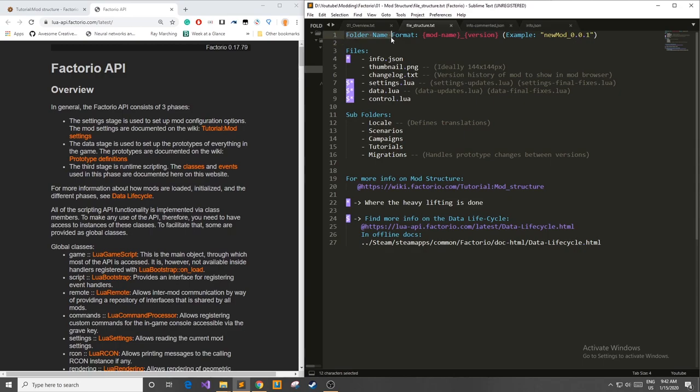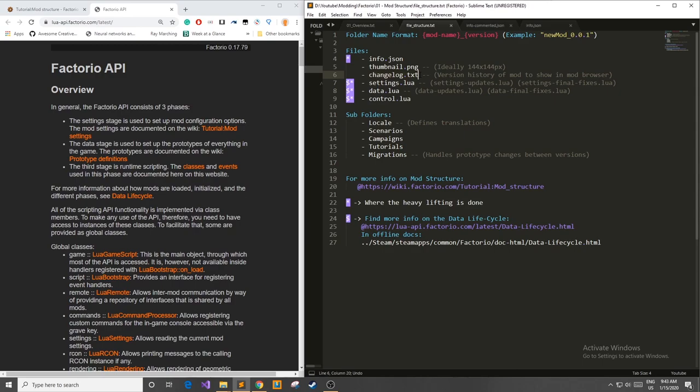In our folder we have all the main files for our mod and the first one is the info.json file which we'll talk about in a bit. Next you have a thumbnail.png. This is the photo that will pop up on the mod portal or in game. Whenever people are looking for your mods this is what will show up. There's also a changelog.txt which is optional and it's basically a version history of your mod to show in the mod browser.